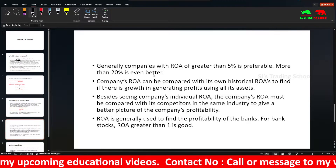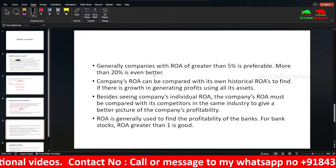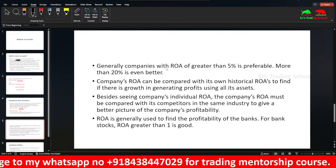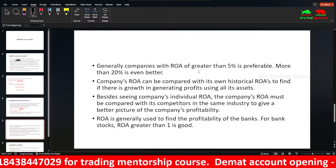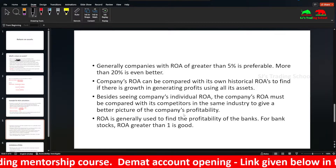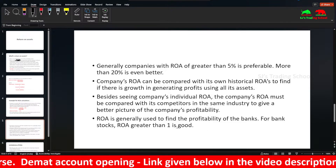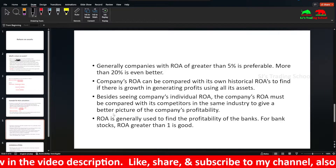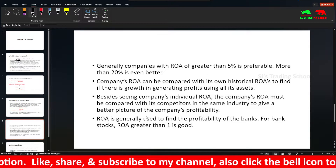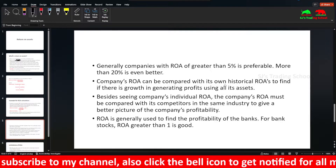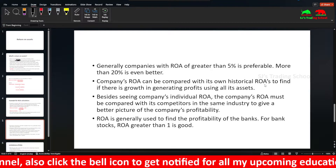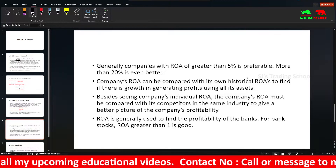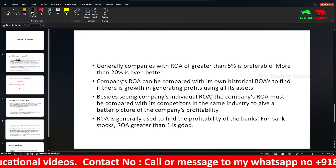Generally, an ROA greater than 5% is considered good, and more than 20% is even better. However, this is a general assumption — you should compare ROA within the same industry. For banks specifically, an ROA greater than 1% is considered good. You should also look at a company's historical ROAs on a quarterly basis — previous quarters — to assess sustainable growth and whether ROA is increasing, which helps in making investing decisions and comparing competitors in the same industry.